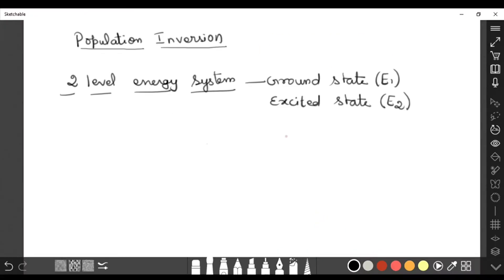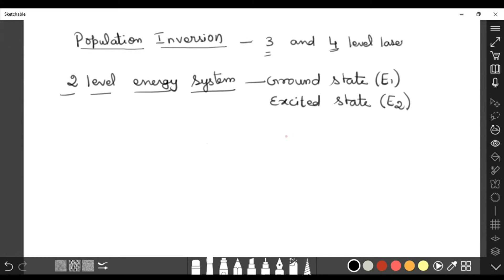In this video I would like to discuss about population inversion, that is three and four level laser systems. In the previous video we have discussed about population inversion. For better understanding, please watch the previous video — I have given the link in the description box.